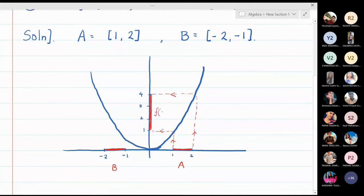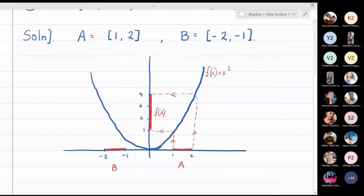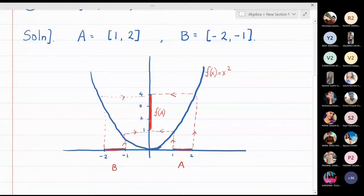f(x) = x². Now I look at B and find its image as well. The graph is slightly tilted, but -1 maps to 1 and -2 maps to 4. So the image of the interval [-2, -1] is also the interval [1, 4] on the y-axis. This is f(B).